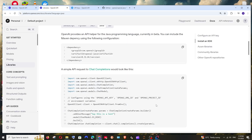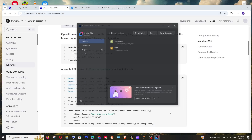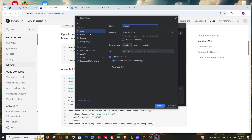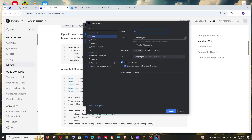So now let's go and create a Java project. Just go to IntelliJ and select new project. Here make sure that you are selecting Java and just name it. And here in the build system, change it to Maven. Let me go with the default settings and click on create.